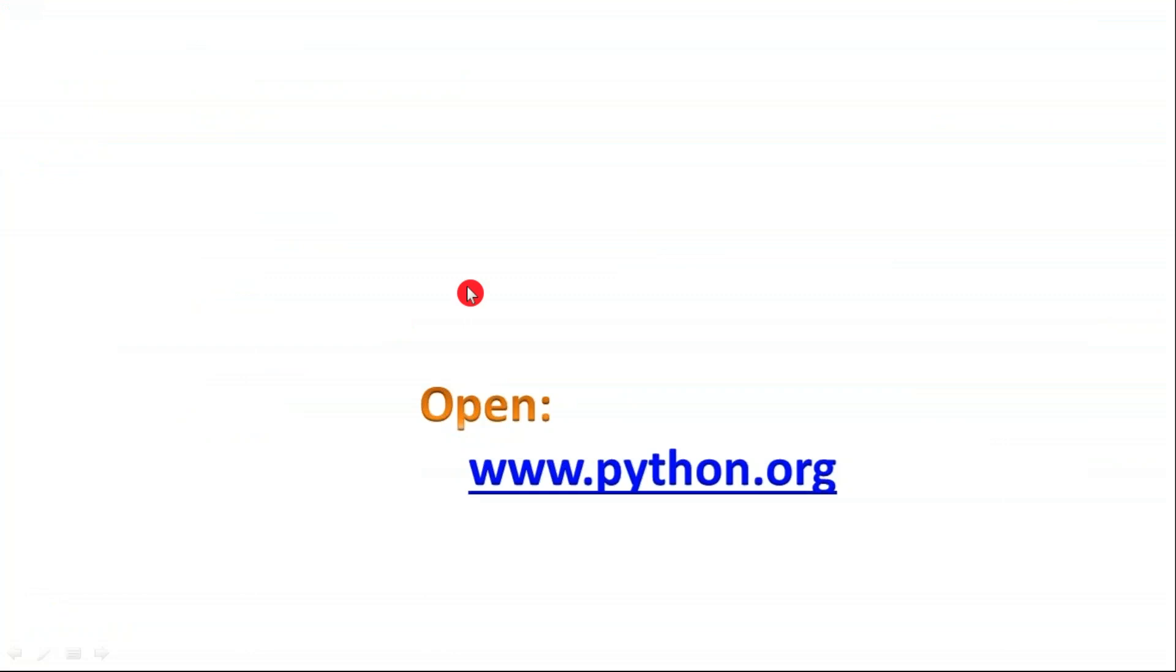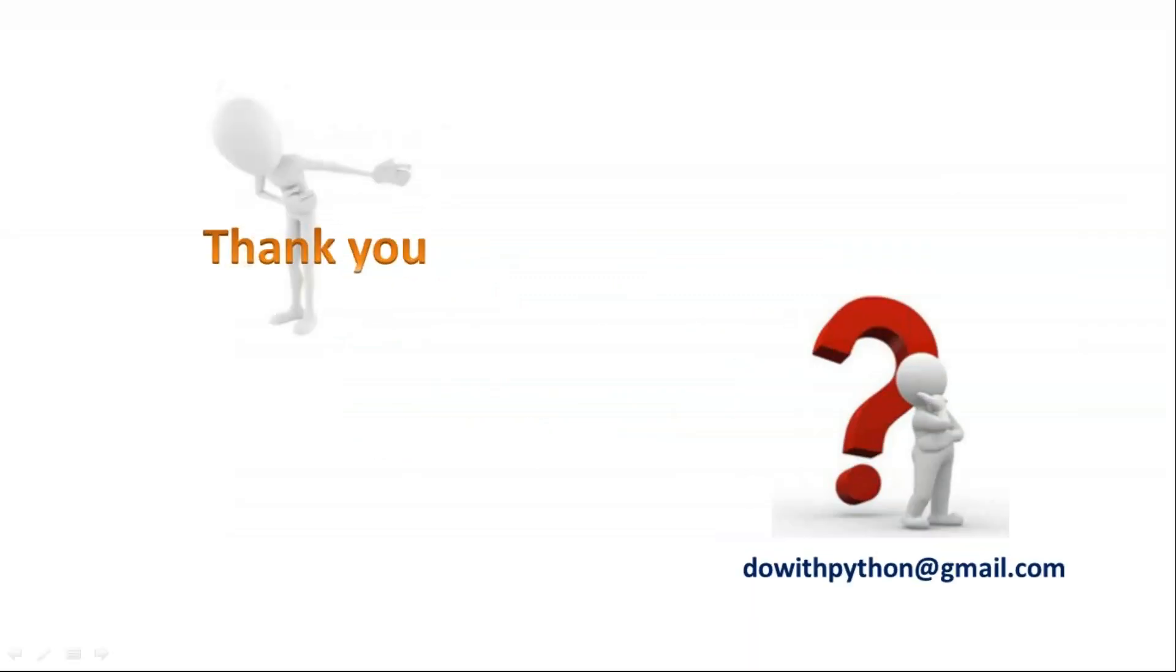Okay guys, thank you for watching this video. Do subscribe my channel so that you will be notified whenever we post some new videos. Okay, bye.